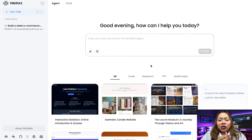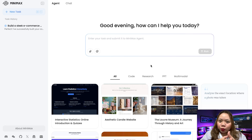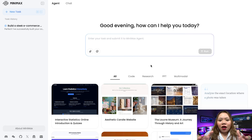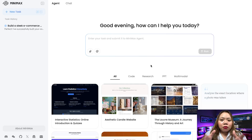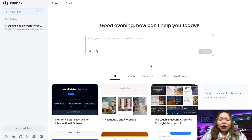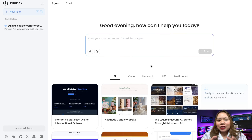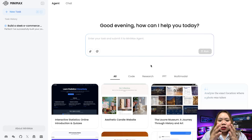And the best part — you don't need to be a developer or a designer. Whether you are a student, entrepreneur, content creator, or tech-savvy pro, Minimax Agent helps you build smarter, faster, and easier. Let's dive into what it does, how to use it, and why it's a game-changer for productivity in 2025 and beyond.